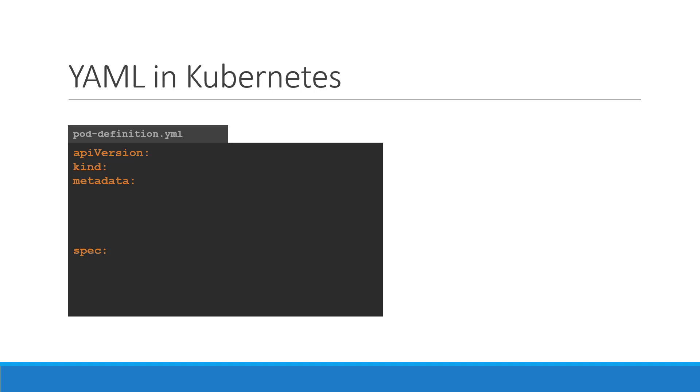The first one is the API version. This is the version of the Kubernetes API we are using to create the object. Depending on what we are trying to create, we must use the right API version. For now, since we are working on pods, we will set the API version as v1.